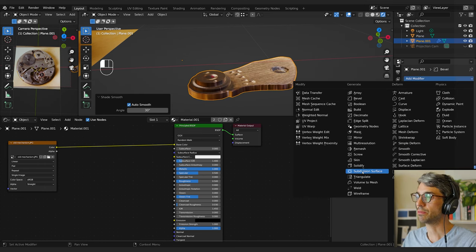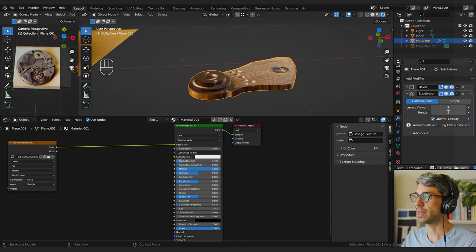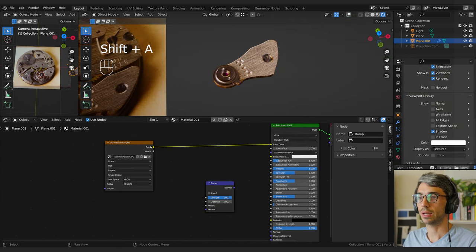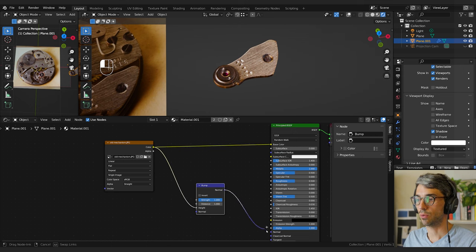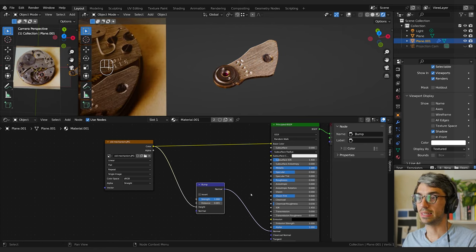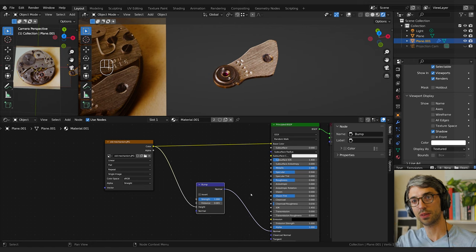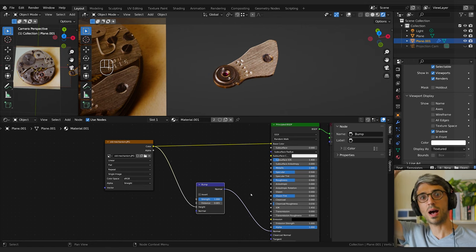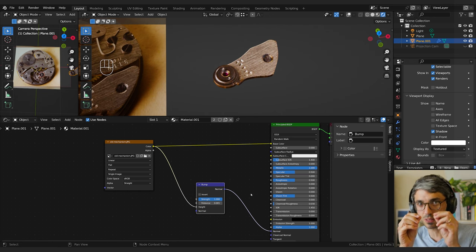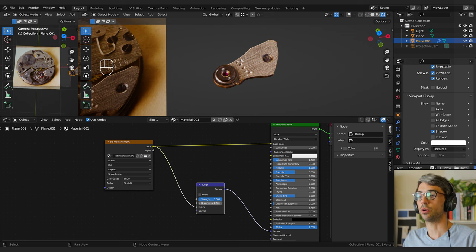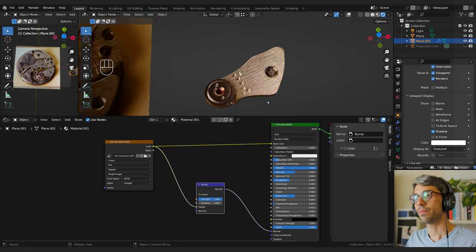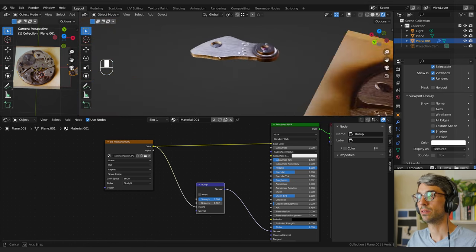I'll add a Subdivision Surface modifier after the bevel and set that. Now let's create a bump node — I'll feed the color into the Height and the Normal into the Normal input. I'll turn the Distance down to 0.001. That Distance value tells Blender how high the difference is between the brightest and darkest values in the image — a very small distance means it's just a few millimeters of surface detail, not a mountain. Now we've got ourselves a nice material.